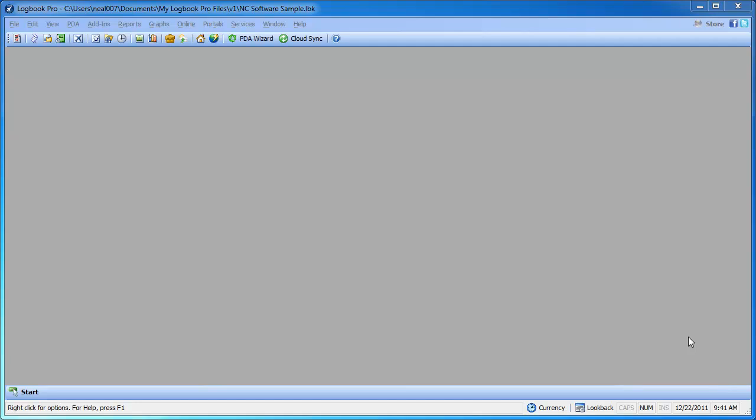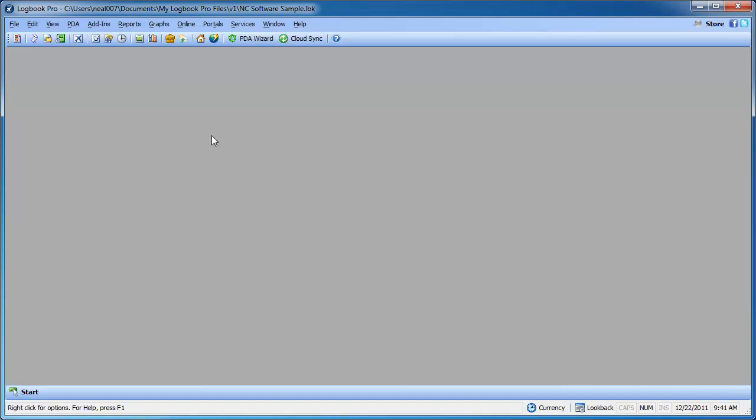Hello, everybody. We're going to take a look at a very powerful area of Logbook Pro you may not be aware of. What happens when it's time to take a look at the analytics?